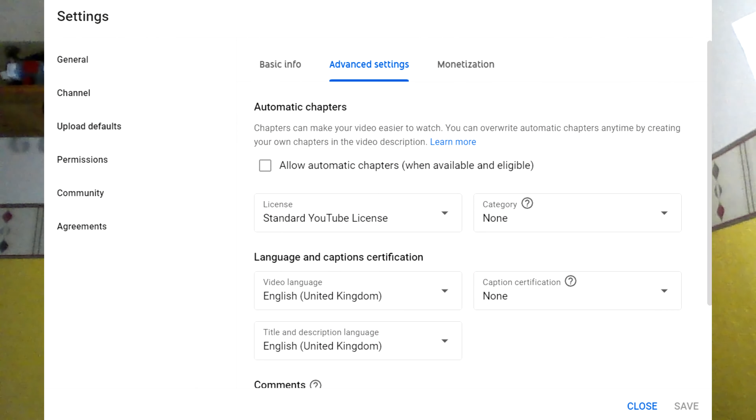Now, there is a setting where you can disable or enable this. I've chosen to disable it. I don't want YouTube randomly putting automatic chapters into my videos at random places.